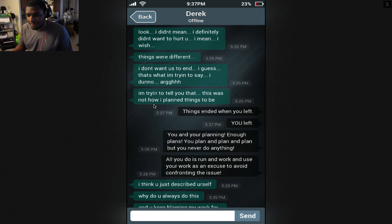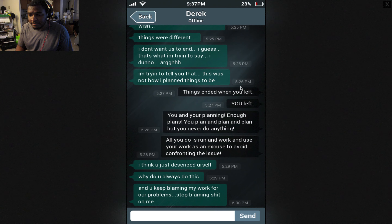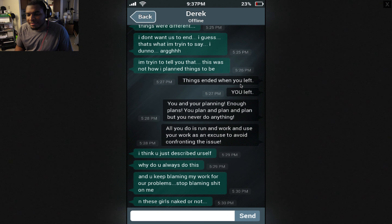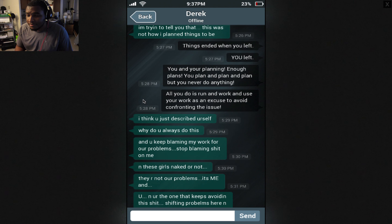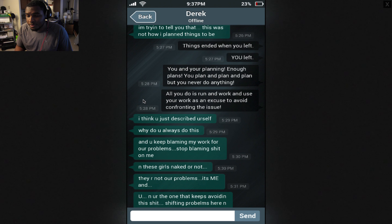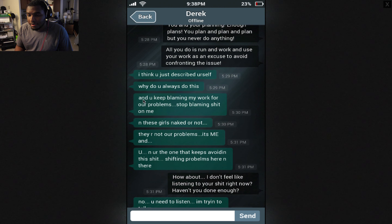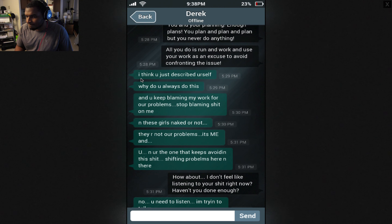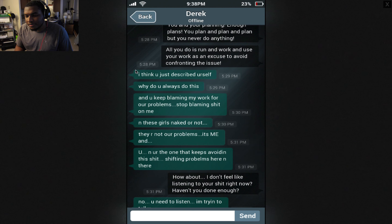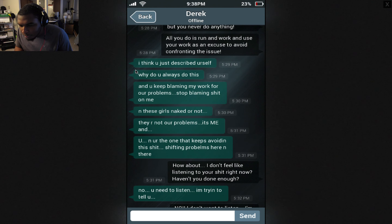Look, I didn't mean — I definitely didn't want to hurt you. I mean, I wish things were different. I don't want us to end, I guess. And that's what I'm trying to say. I'm trying to tell you that this was not how I planned things to be. Things ended when you left. You left. Derek, you left, man. You and your planning — enough plans. You plan and plan and plan, but you never do anything. All you do is run and work, and use your work as an excuse to avoid confronting the issue. I think you just described yourself. Why do you always do this? You keep blaming me — you keep blaming my work for our problems. Stop blaming shit on me. And these girls, naked or not, they are not our problems. It's me and you, and you're the one that keeps avoiding this shit, shifting problems here and there.